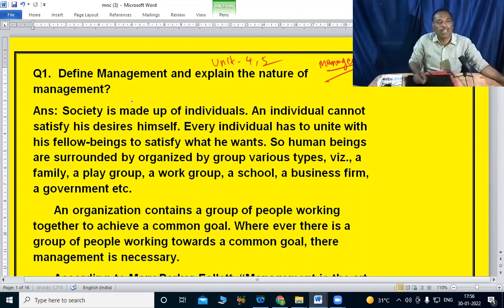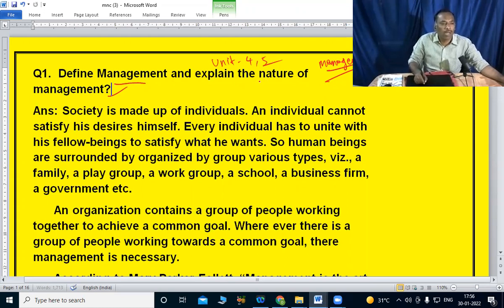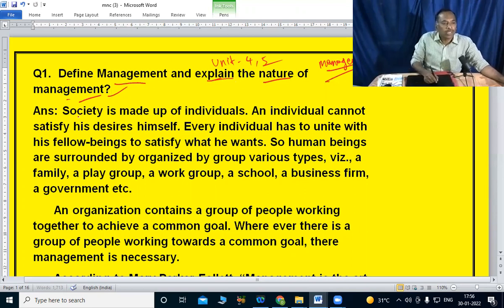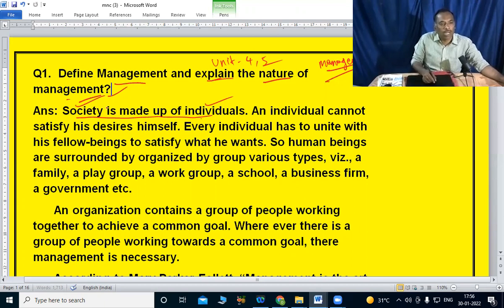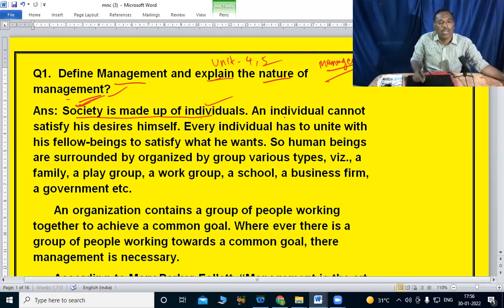Define management and explain the nature of management. Nature is made up of individuals. Society is made up of individuals. An individual cannot satisfy his desires himself.